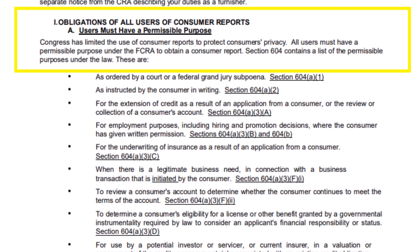Now that we know what permissible purpose is when it comes to inquiries, what are the two key things we need to know about inquiries? First, we need to know that inquiries can drop the credit score from three to five points — and we're talking about hard inquiries, not soft inquiries.